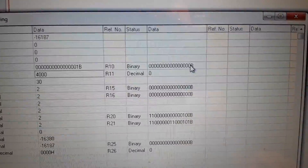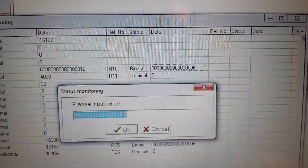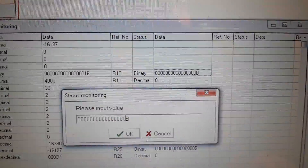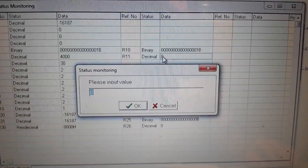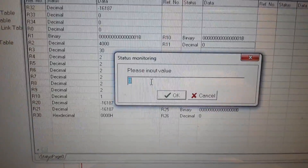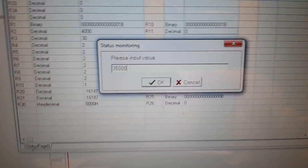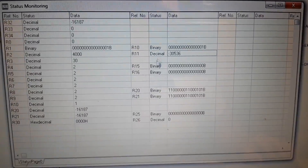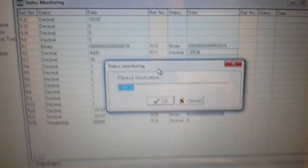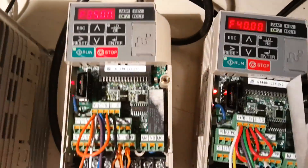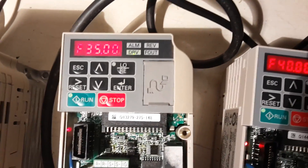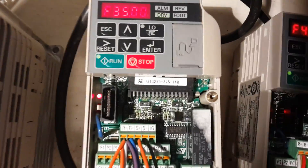I start the second frequency inverter and set the frequency to 35 Hz. You can see the second drive displays 35 Hz and is in run mode.